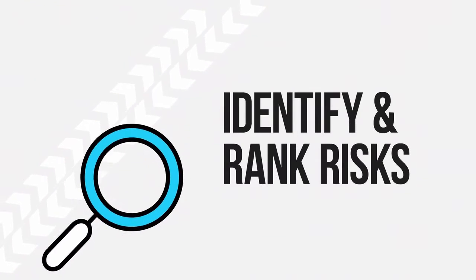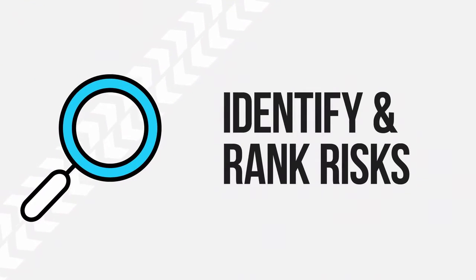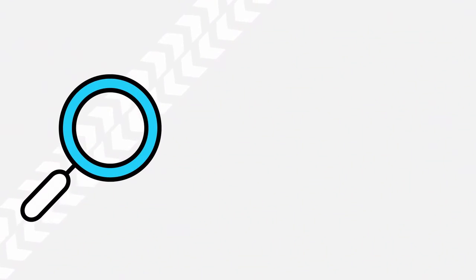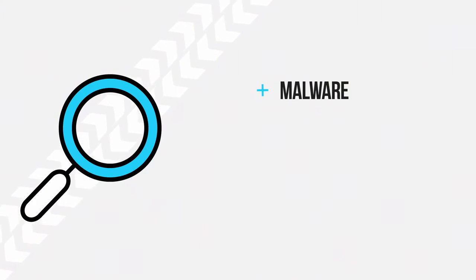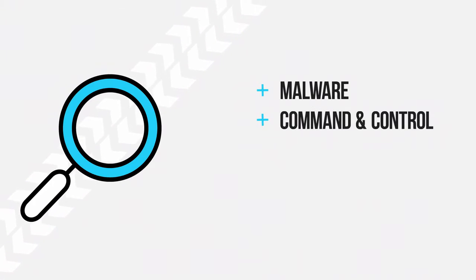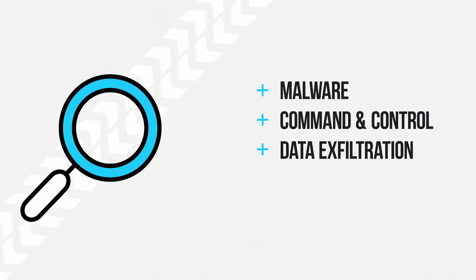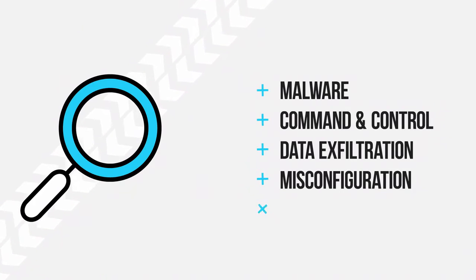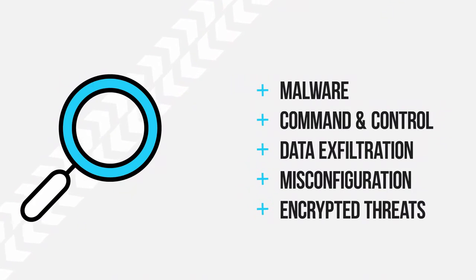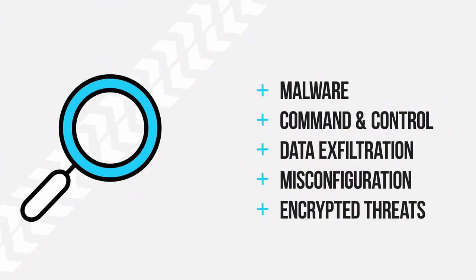Assess your environment. Identify security risks and rank them according to level of severity. Malware that has gone undetected targeting your organization, active command and control activity, data exfiltration, security tool misconfigurations, threats hiding in encrypted traffic, and any other indicators of compromise.